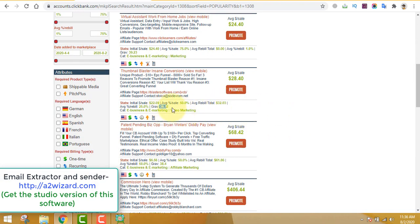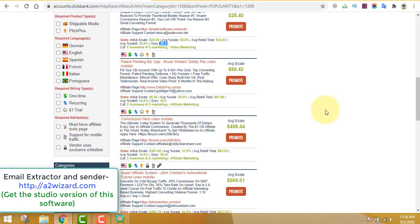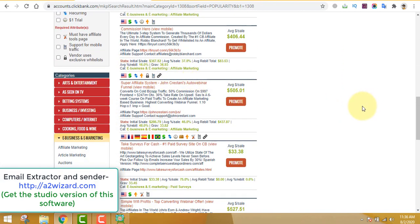We will find a product that has recurring income. The gravity should be between 20 to 80 — I prefer between 30 to 80 — because I don't want too much competition but also don't want a product nobody promotes. Look at this product: you earn $500 per sale initially you get $286, and from the second month the person continues paying and you get $437.87 every single month — that is passive income.